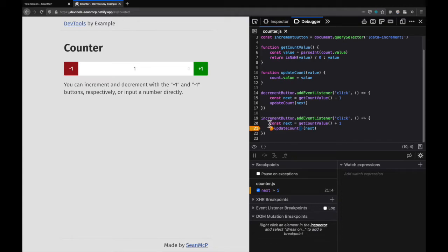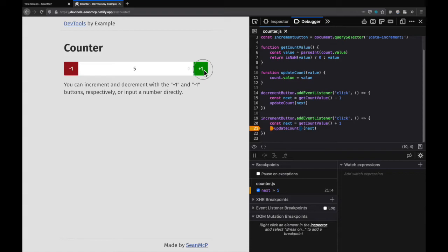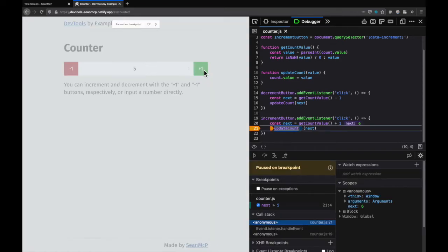Now we have this orange tag that indicates that a condition breakpoint has been set. When I go back to the counter and increment nothing happens because the condition hasn't been met. But when I hit a value greater than 5 the breakpoint is hit.